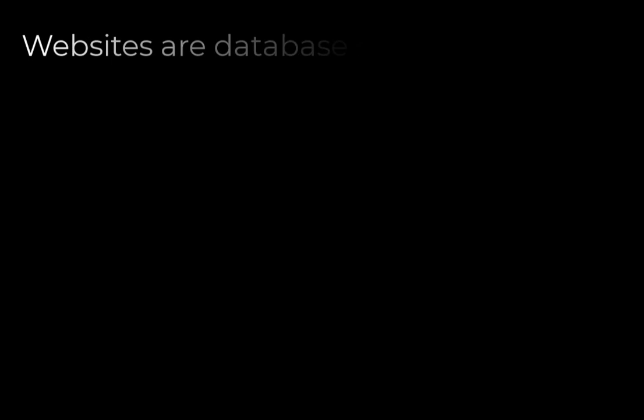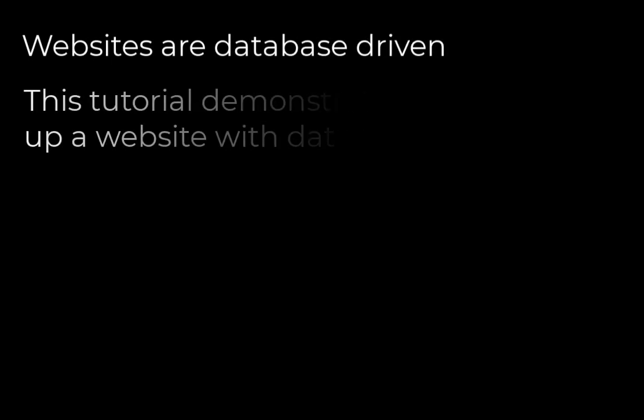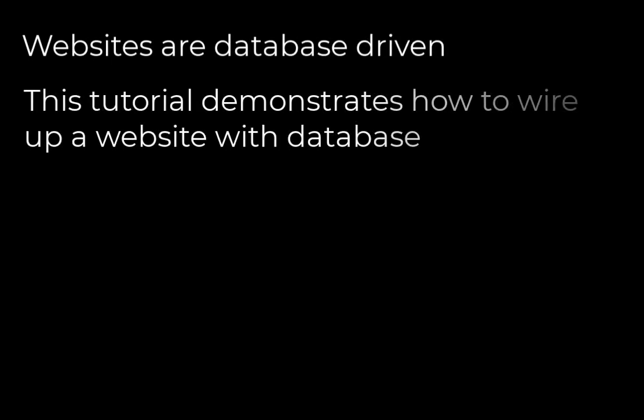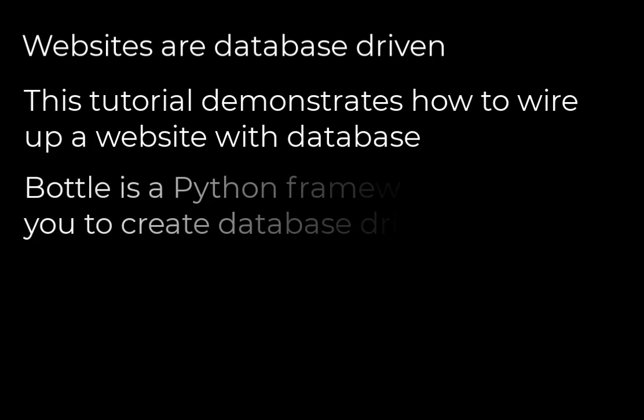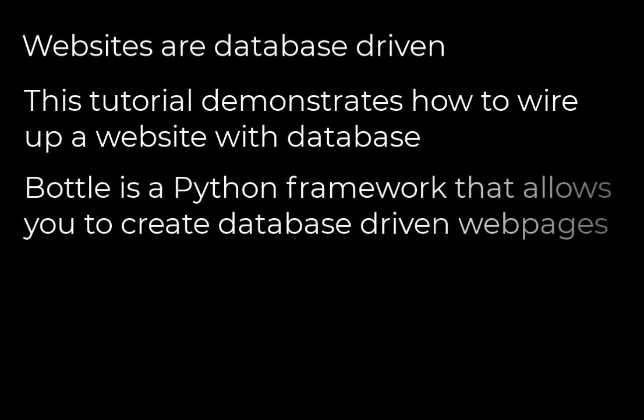Most websites nowadays are database driven. In this video we're going to show you how to create a simple database driven website using the Python Framework Bottle.